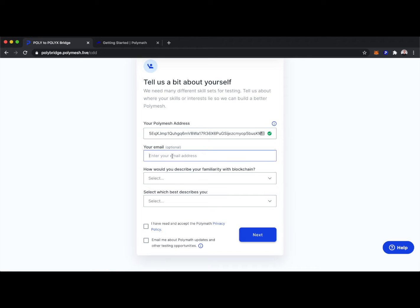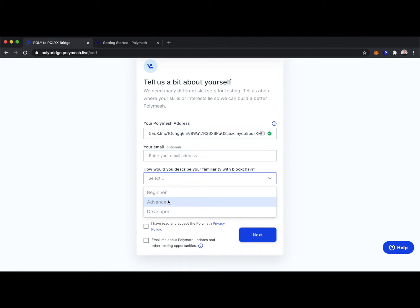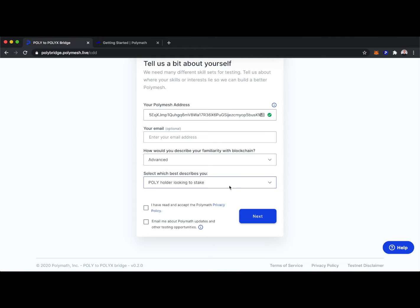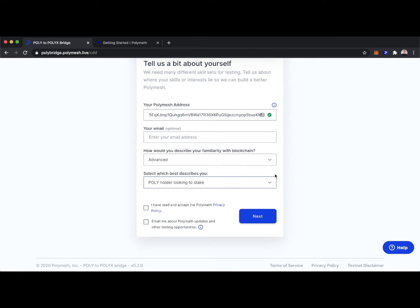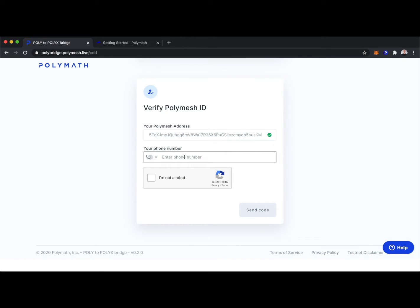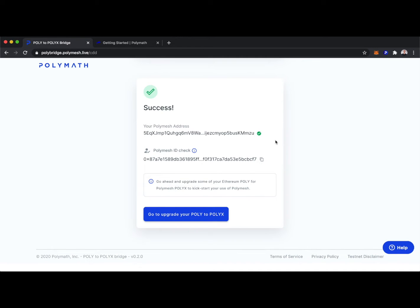We can put our email in if we'd like, our familiarity with blockchain, and maybe we're a Polyholder looking to stake. And on Testnet, just a very basic check for a phone number, and success.